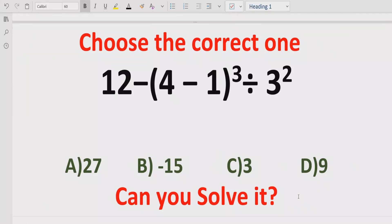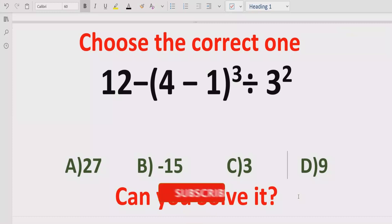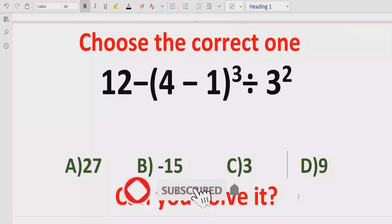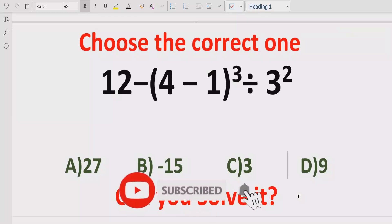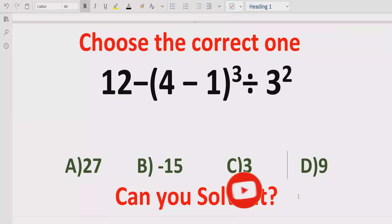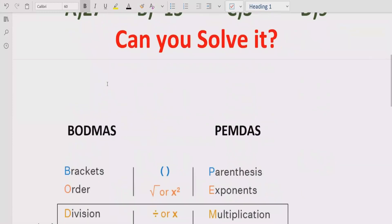So let's see after solving it which answer is correct. Before starting the video, please like and subscribe my channel and share with others so they can learn these types of courses from my channel. Now let's talk about what rules we can follow to solve the given expression.